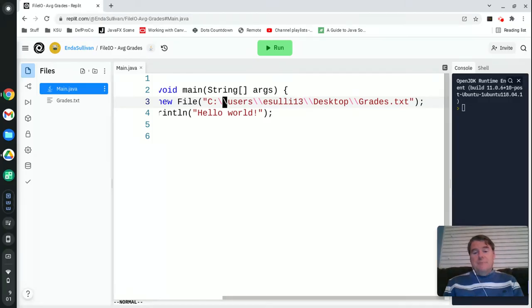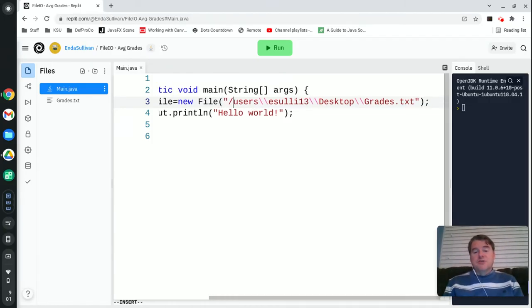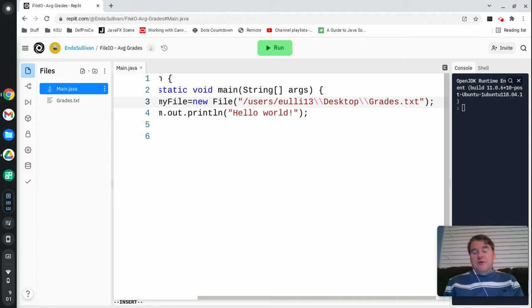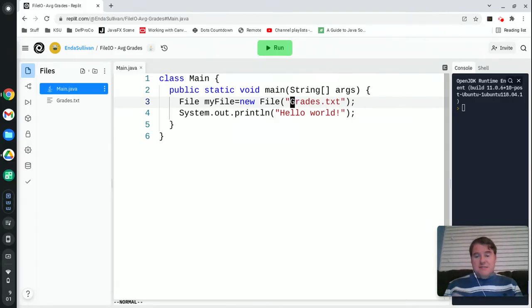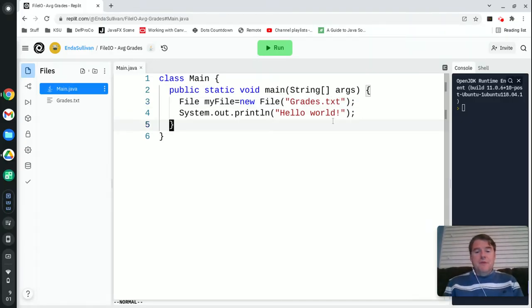If you're on a Mac, it would be something more like slash users slash easily or something along those lines. So you can fully qualify if you're having trouble finding the file, but that's not an issue because I'm here in Repl.it.